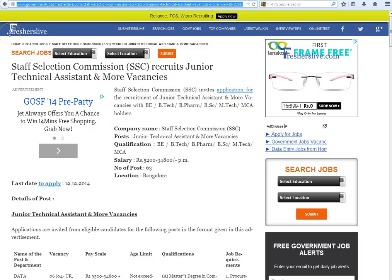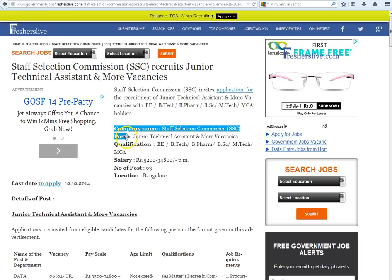Hi, welcome to Freshers Live. In this video I will explain how to apply for the post of Junior Technical Assistant in Staff Selection Commission. At the top of the page you will find the company name, post, qualification, salary, number of posts, and other key information about this vacancy.